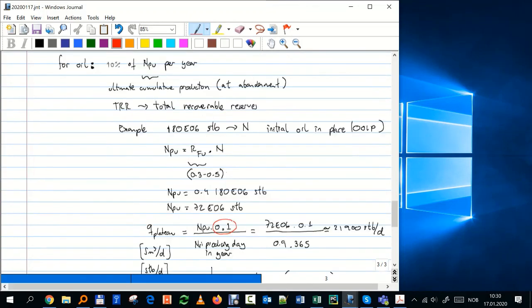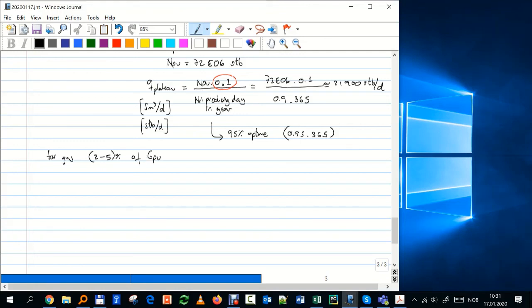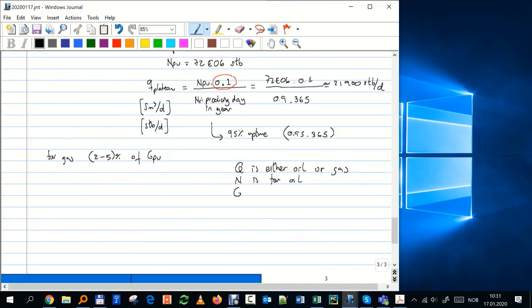For gas, because we typically have a contract and want a stable plateau, the rule of thumb is typically 2 to 5% of GP-ultimate per year. Note on notation: Q refers to the rate — either oil or gas — N is used for oil volumes, and G is used for gas volumes.